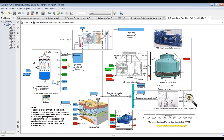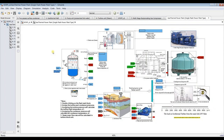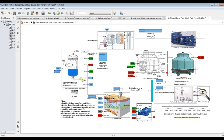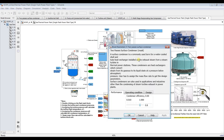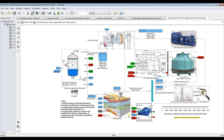For the turbine, we just need to assign isentropic efficiency and generator efficiency. For the condenser, we assign an effectiveness of 0.8, which is fine for this process, along with tube diameter.